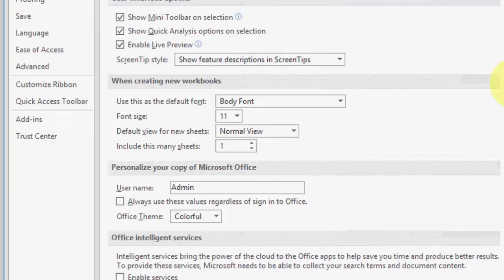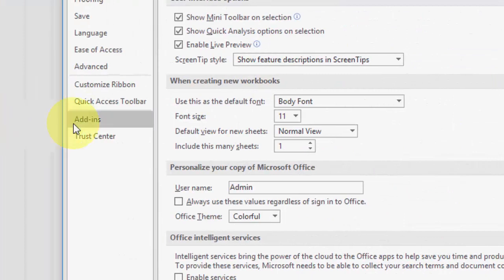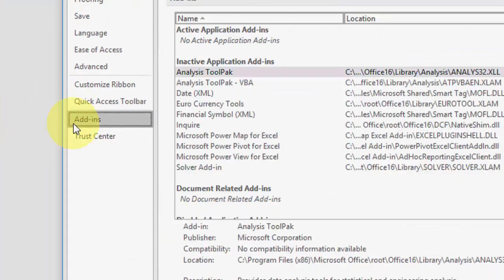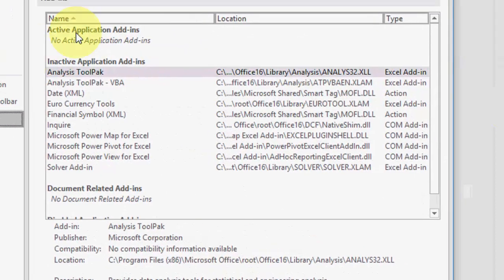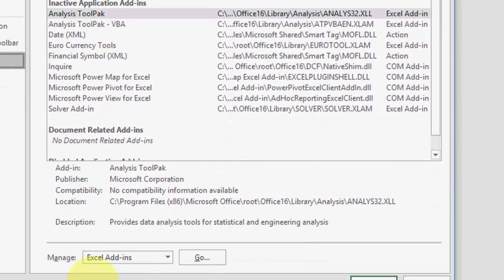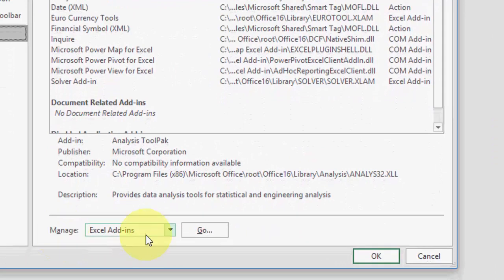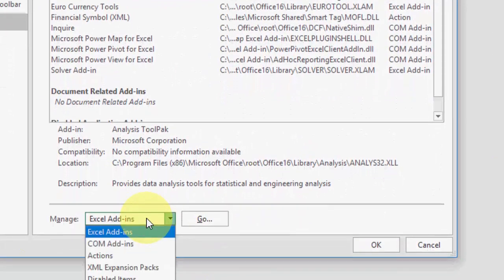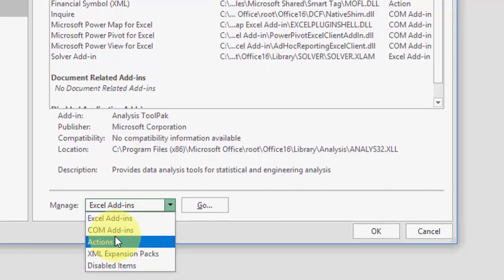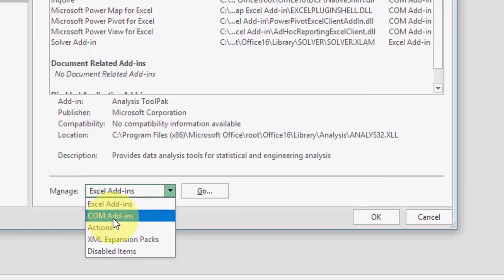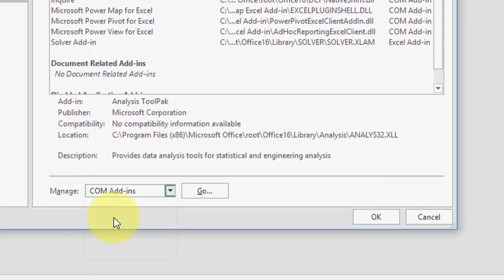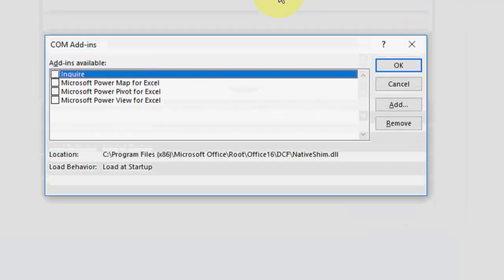For this, go to File, Options, then Add-ins. Scroll down and here you'll find Manage. Expand this and select COM Add-ins, then click Go.